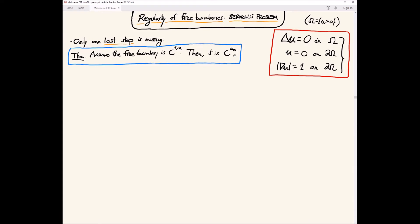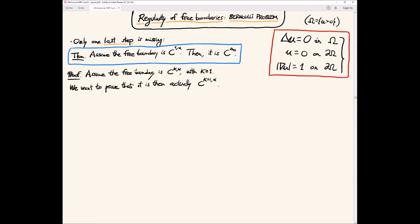The result states: if the free boundary is C^{1,α}, then it is C^∞. The proof proceeds by induction. Assume the free boundary is already C^{k,α} for k ≥ 1, and prove it is C^{k+1,α}. Starting from C^{1,α}, iterating gives C^∞.